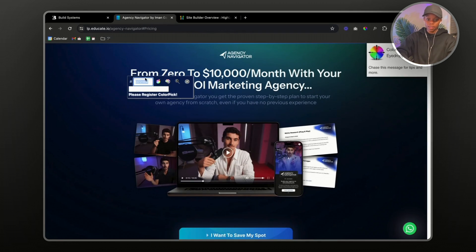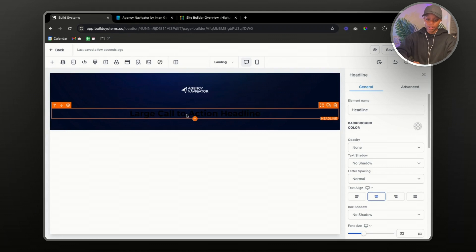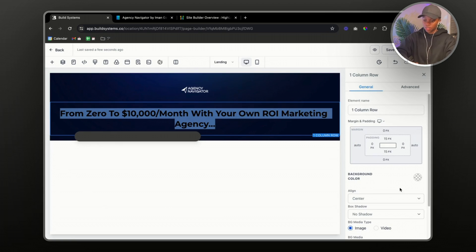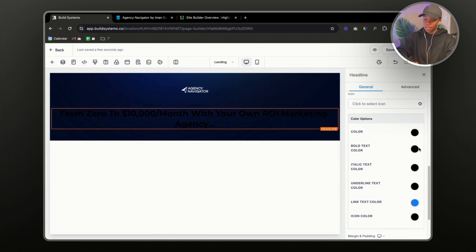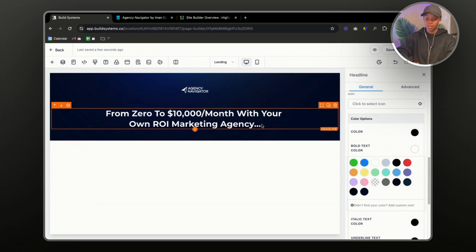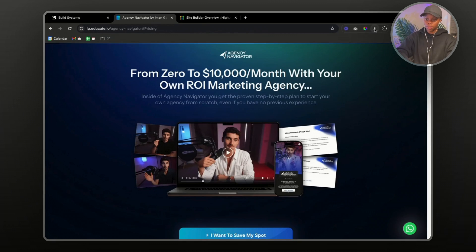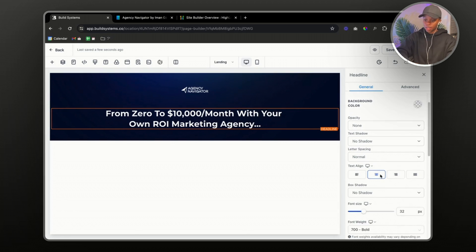Let's go back to the page, select the headline, copy it, paste it in here. To change the headline color, go to Settings, select the headline color, and change the bold text color to white. As you can see, this is not the same font used on the original page, so I'm going to use a Chrome extension called 'WhatFont' to identify it. It looks like they used a font called 'Instrument Sans'.